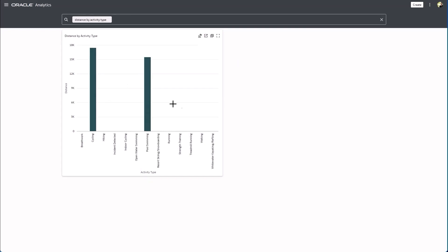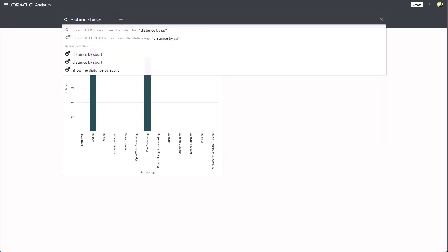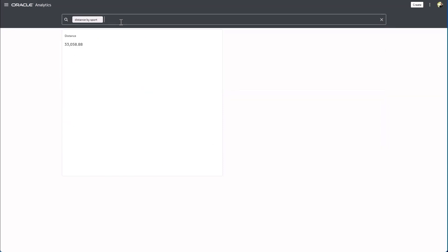That's great but the truth is most people, if presented with this data, they'd want to see things like I'd like to see the distance by sport. But you see that when I search on distance by sport it doesn't find the sport attribute.